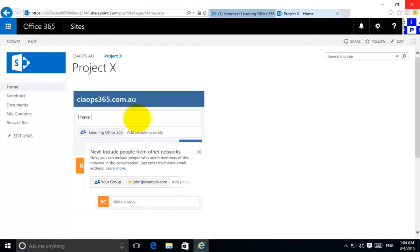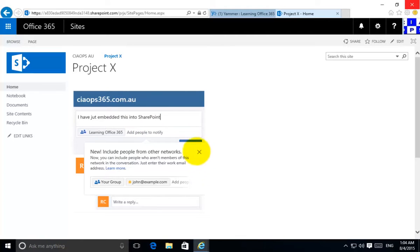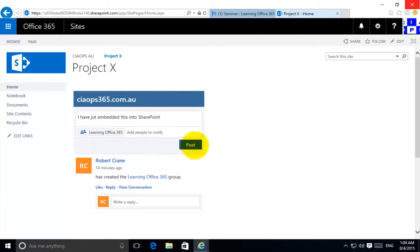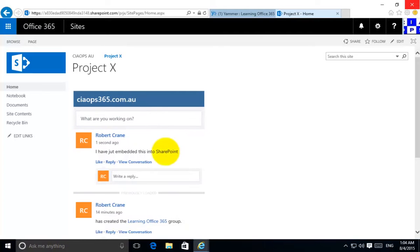For example if I go in here and put in some text, I have just embedded this into SharePoint. Let's just remove that message and post that. You'll see that now appears here.